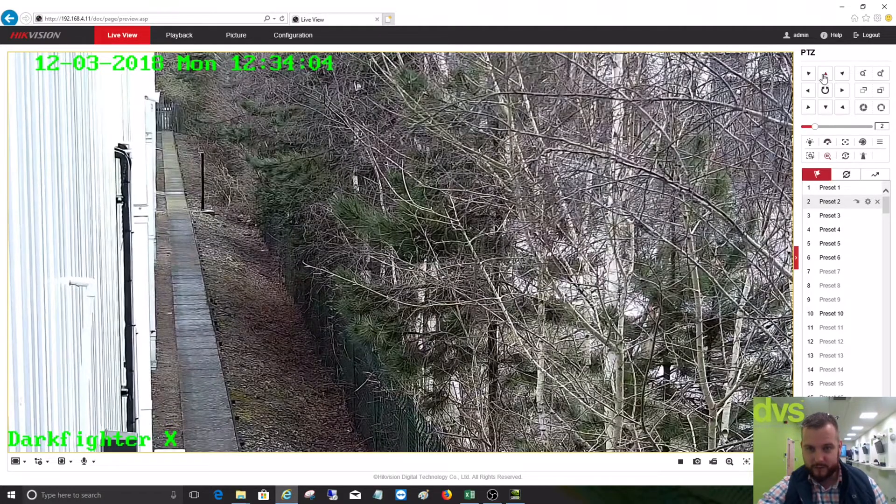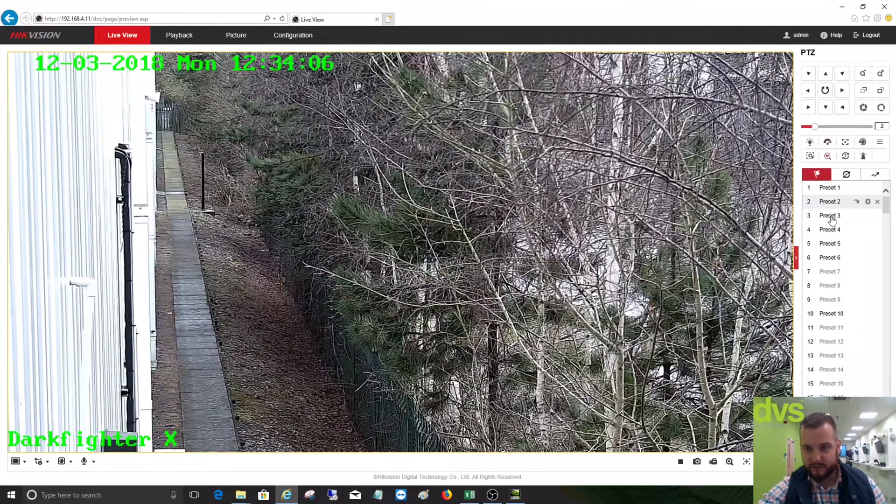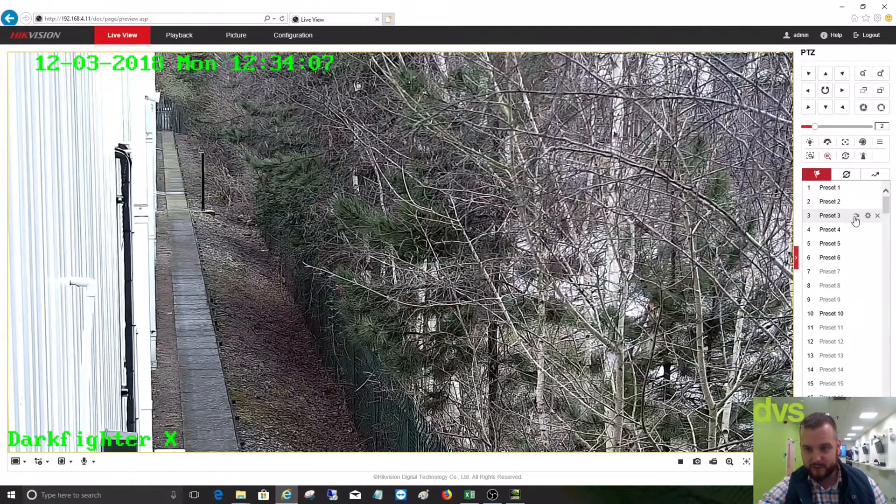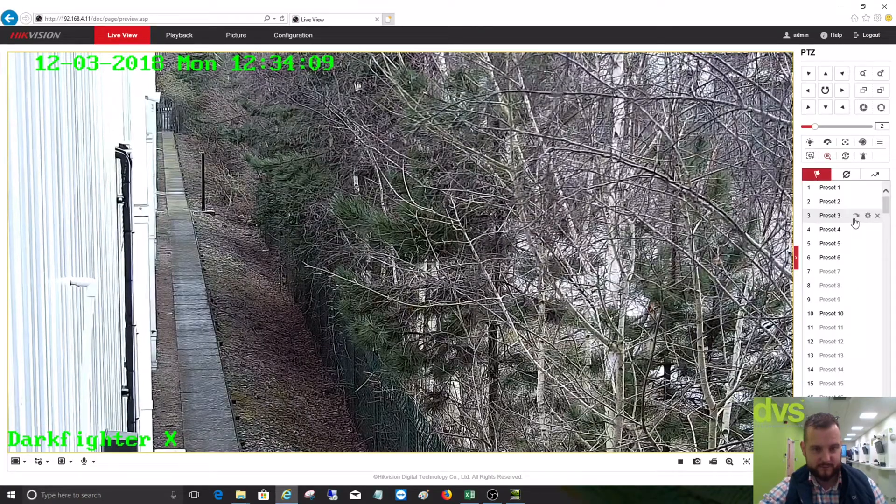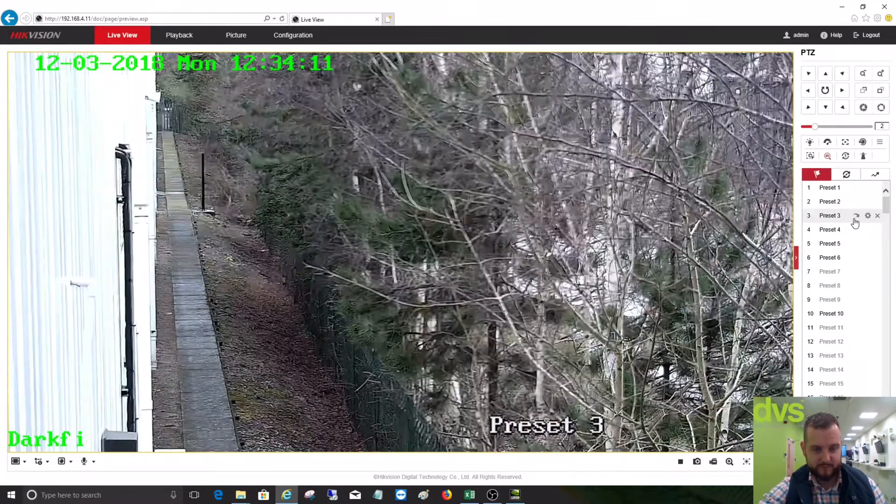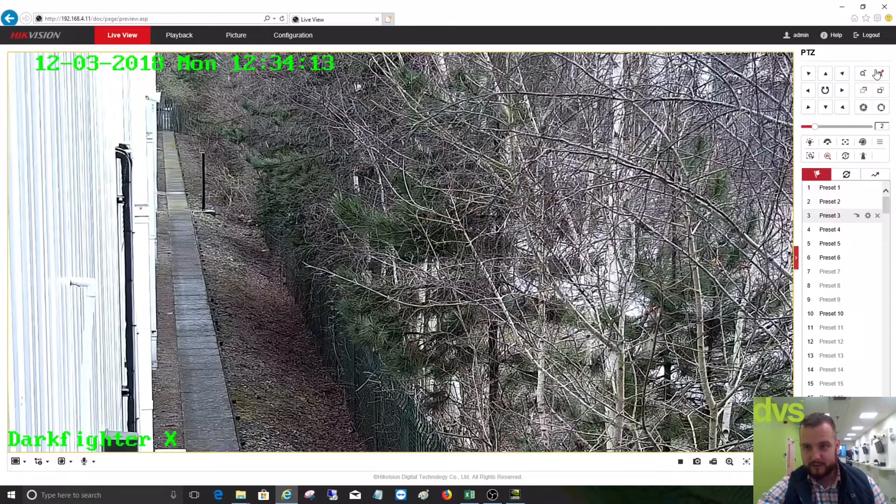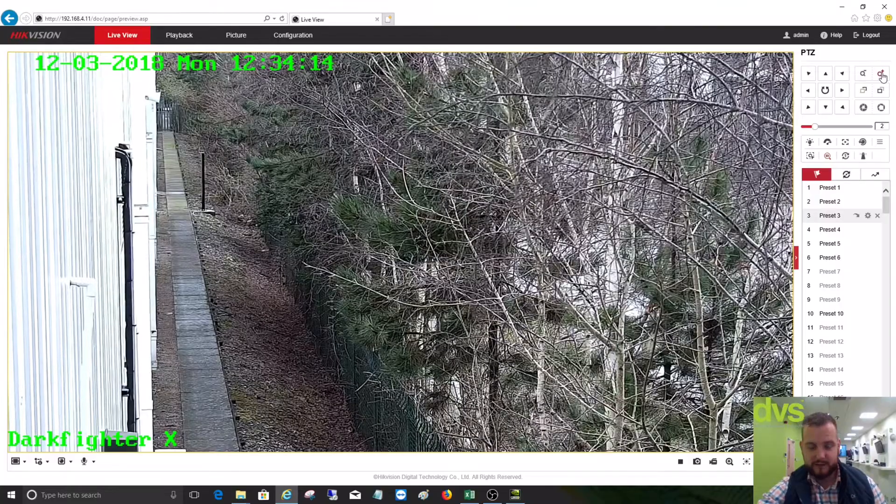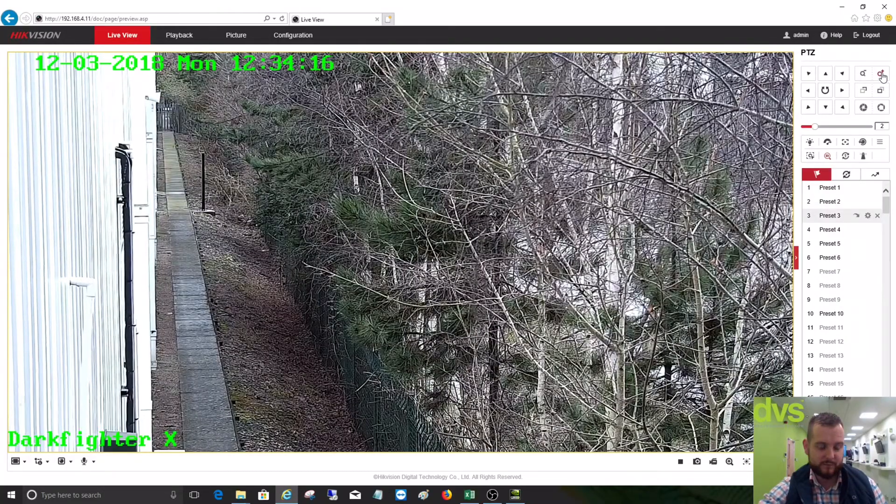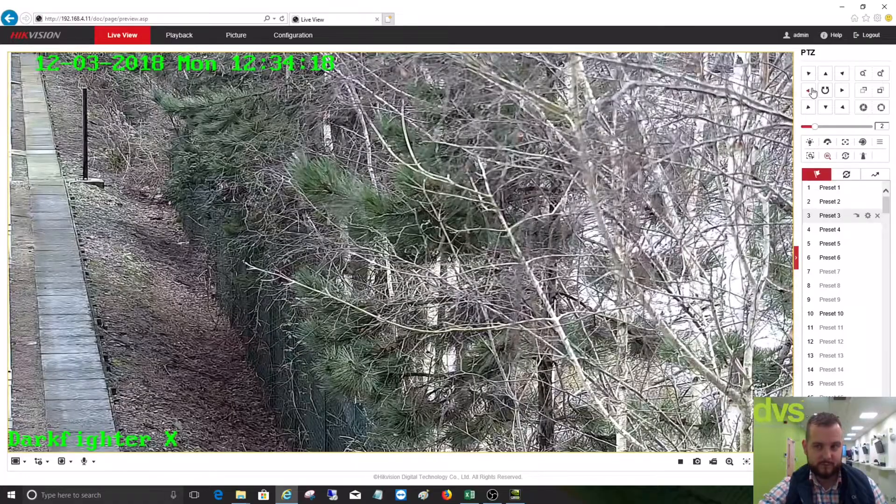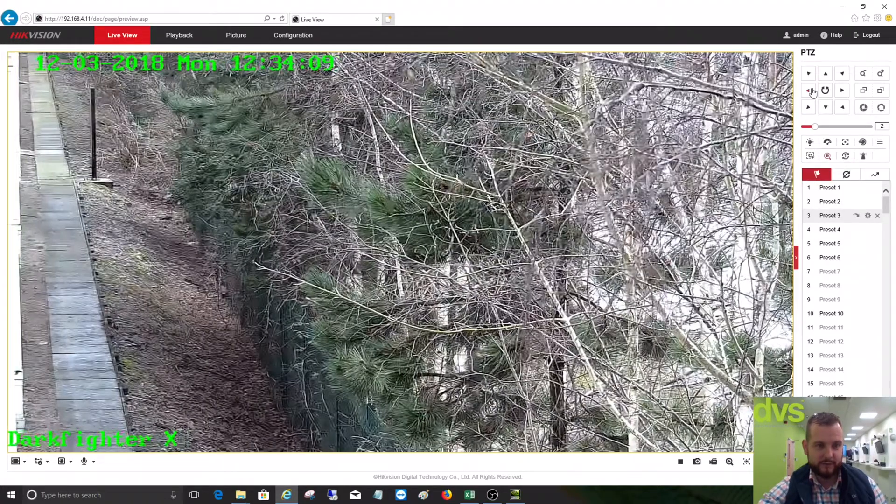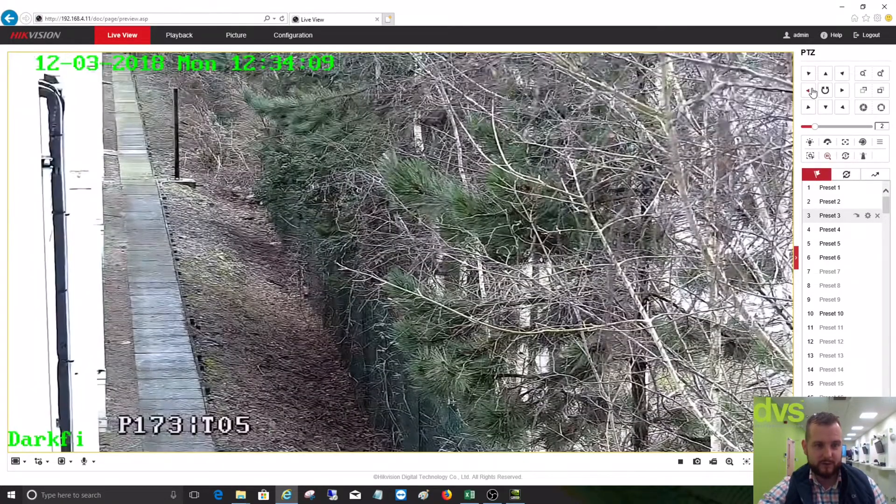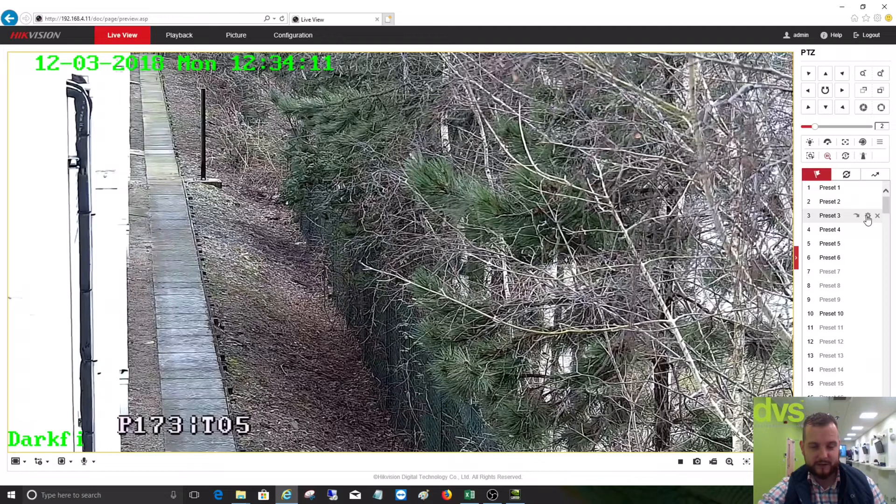And if we go to preset three, there's probably already one saved already. Let's zoom that in slightly, bring it to the path a little bit more. There we go, and we'll say preset three.